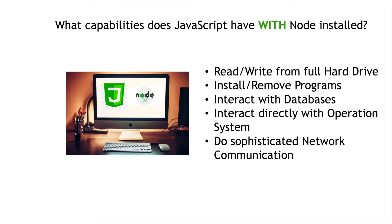But, if you install Node, and you note the little icon there on the computer screen, if you use Node as an execution environment for your JavaScript programming language, then suddenly you can do all the things that other languages can do when they're installed on your computer.